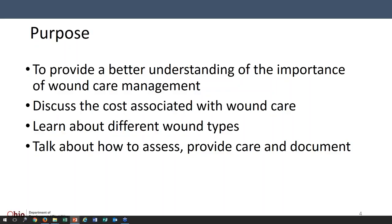Along with how painful and long a process wound care treatment can take, there's also a huge financial cost associated with wound care. Donna is going to go over the different kinds of wounds that people can experience, how we can identify those and provide care, and she's also going to share stories from her experience and tips you might find useful in your daily work.